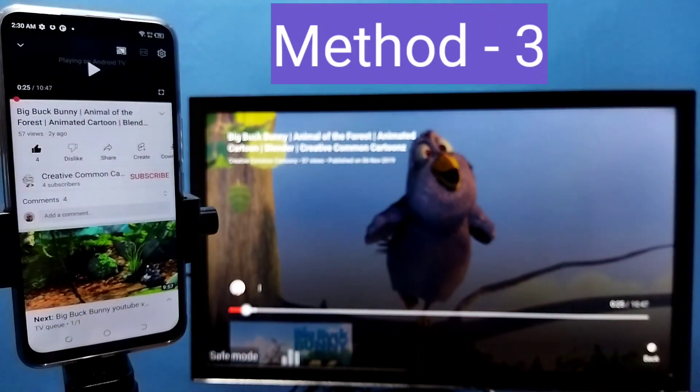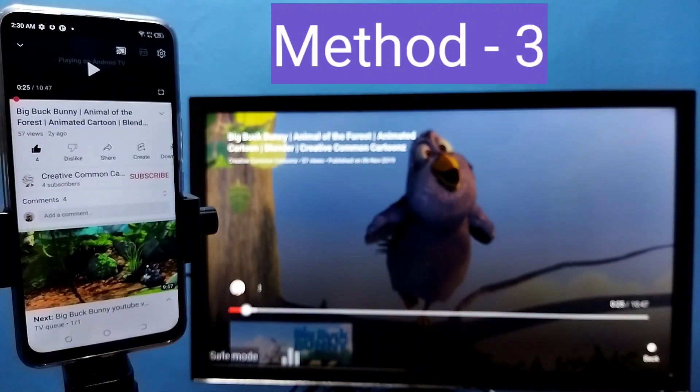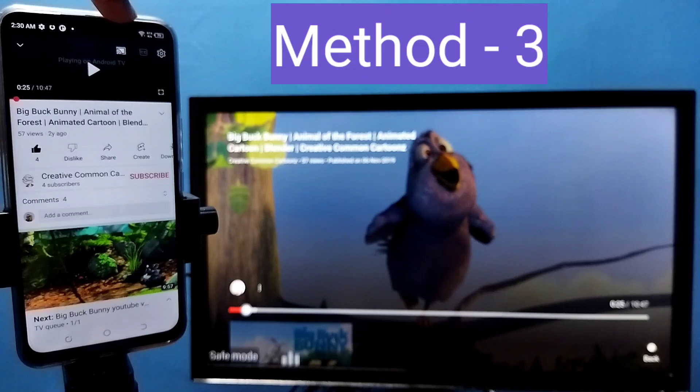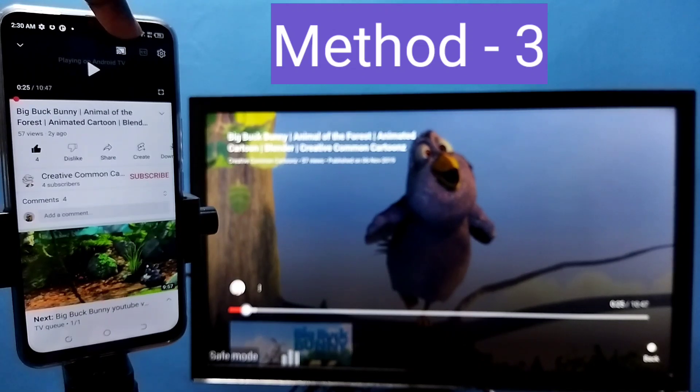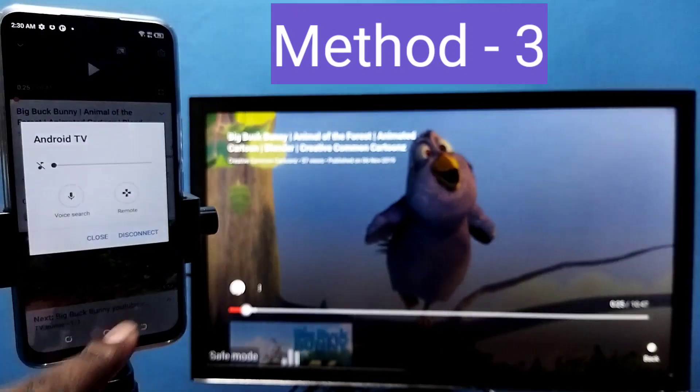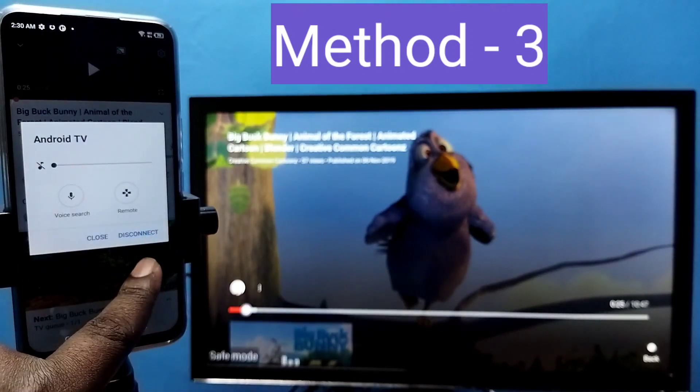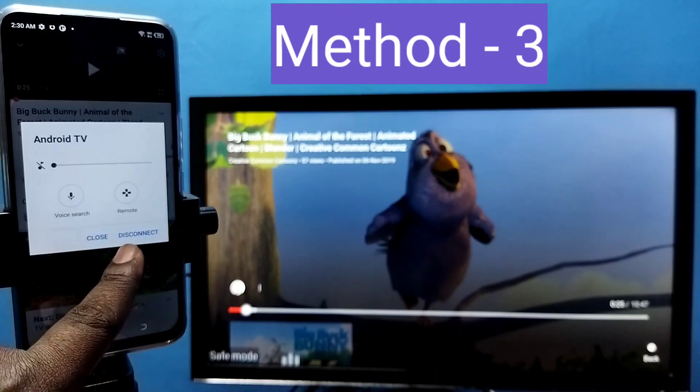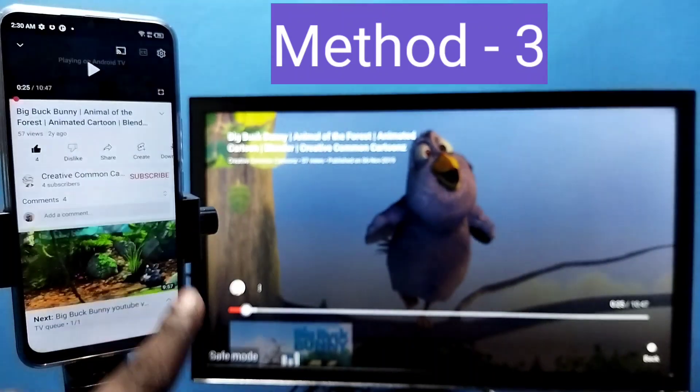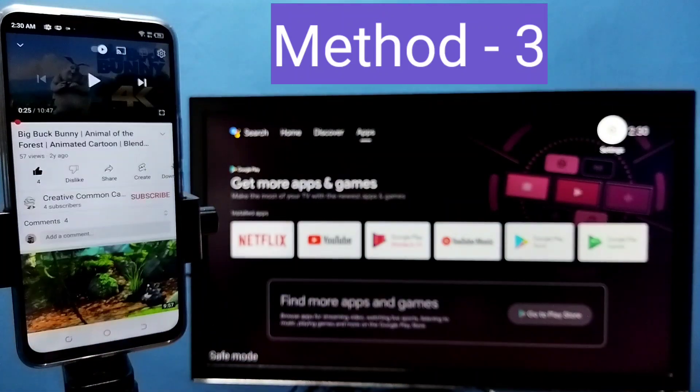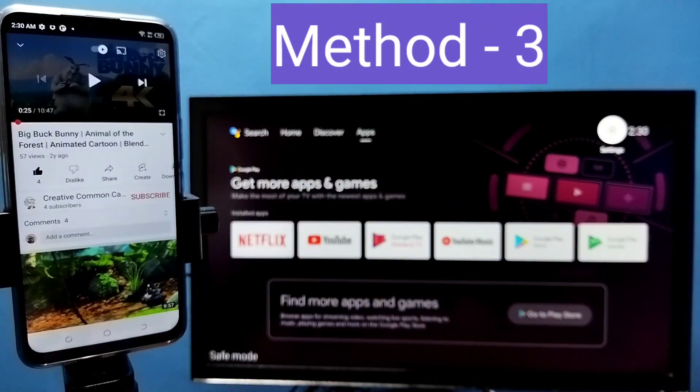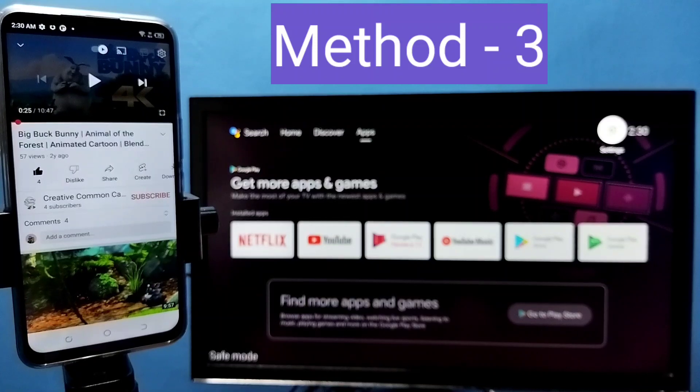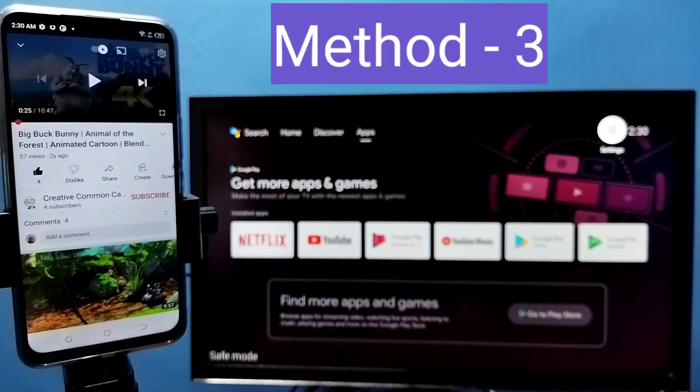So if you want to stop this, again tap on this casting icon on the youtube video, tap on this icon, then tap on disconnect. That way we can stop it. Ok, these are the 3 methods. So please try it.